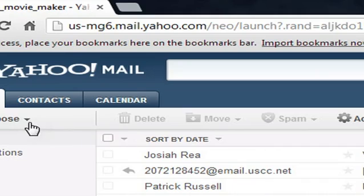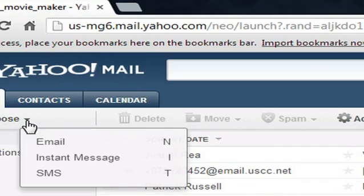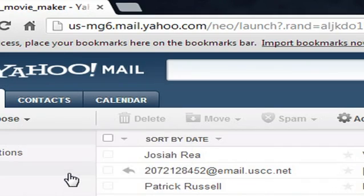Hello, my name is Josiah Ray. I'm going to show you how to text with somebody from your Yahoo account. Now there's a couple of different ways to do this. The first way is, if you're inside of Yahoo, we're going to click the little arrow next to compose and say SMS message.